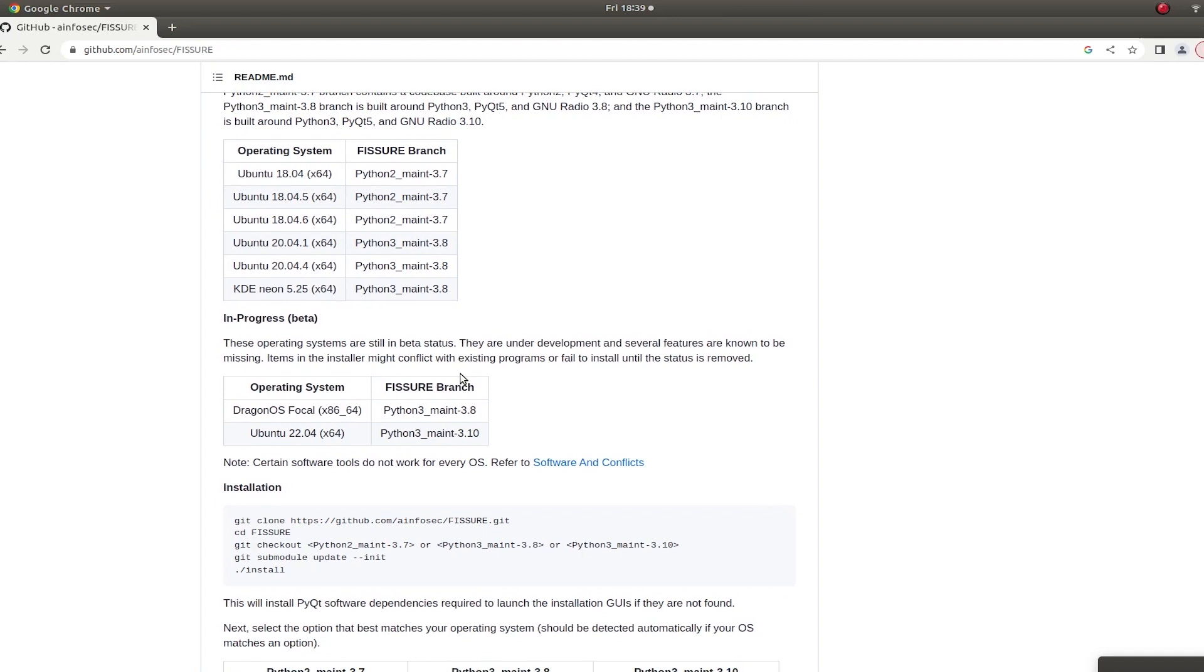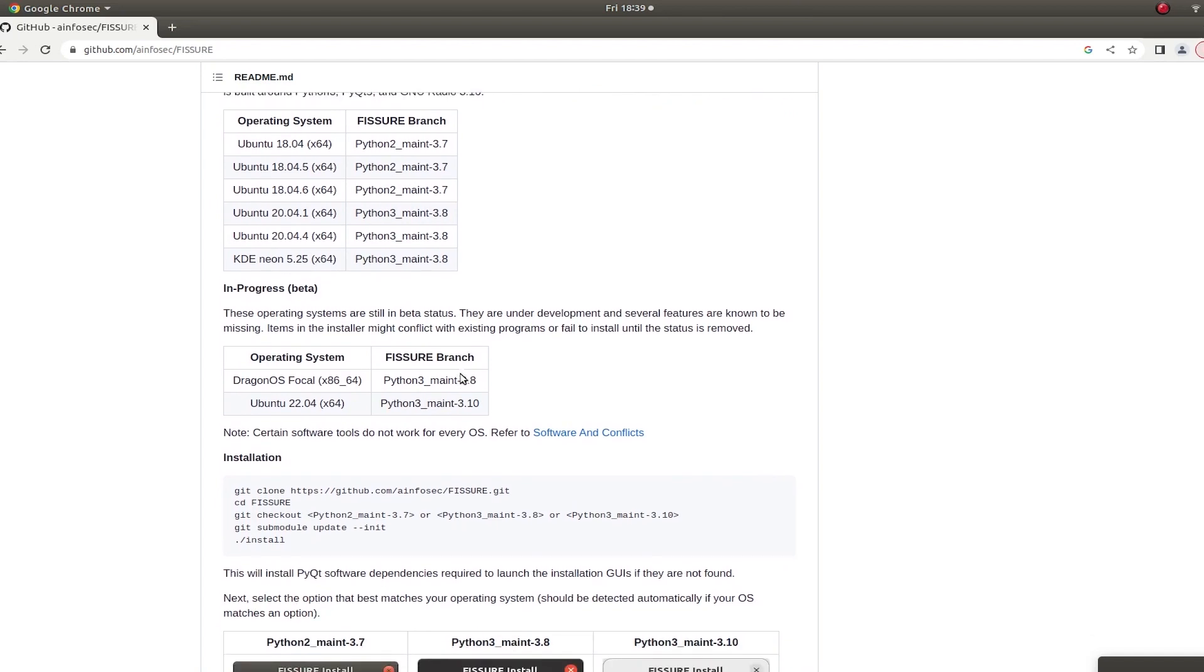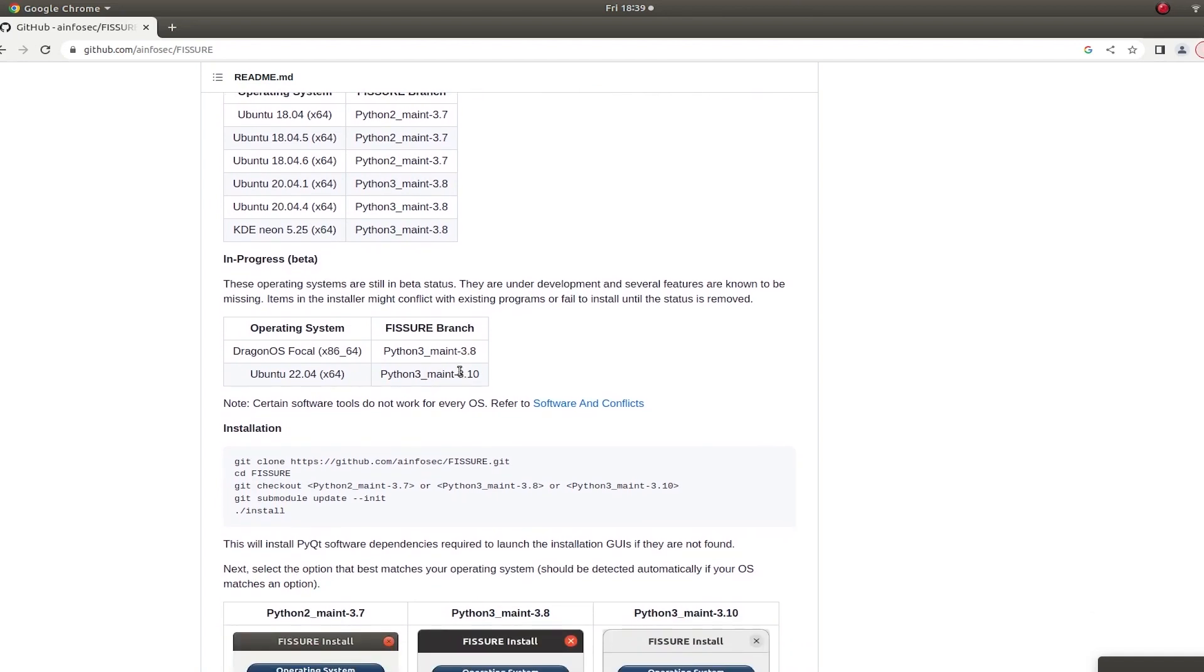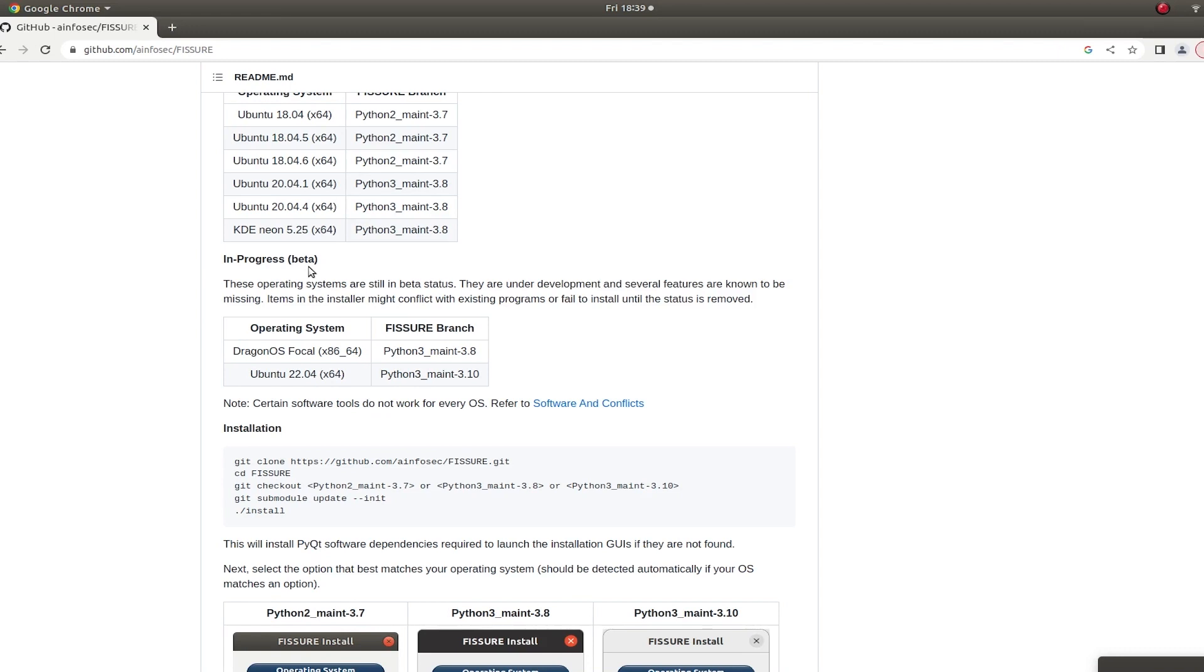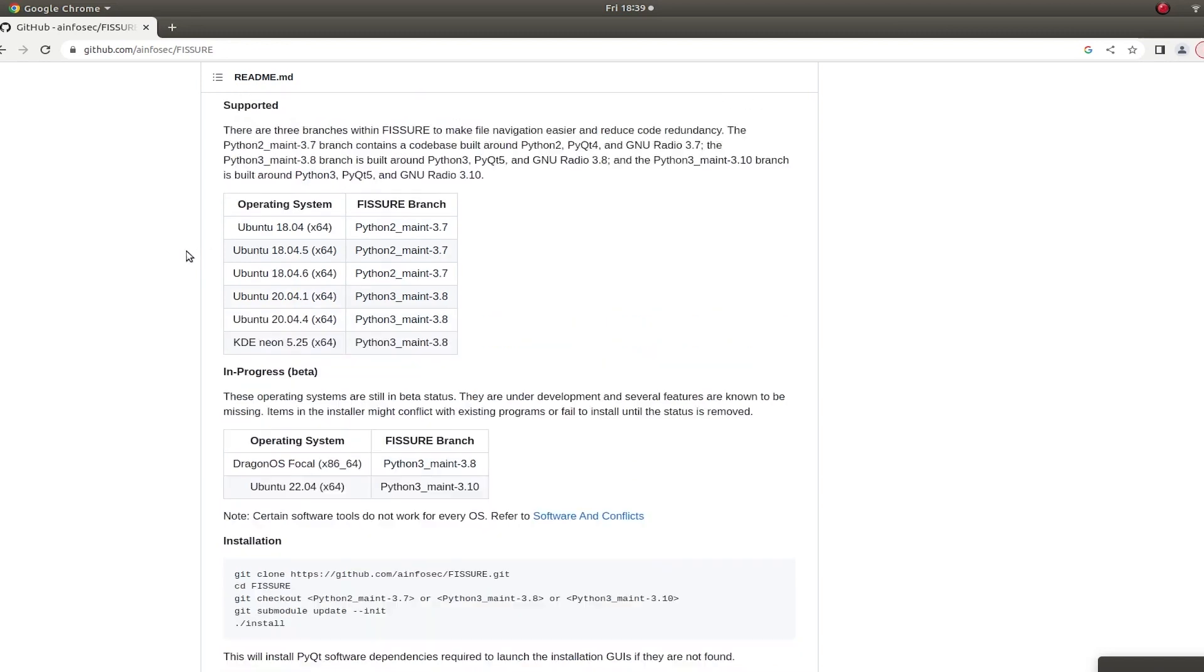The operating systems that are in progress will be listed here under the category of Beta. So that means certain software programs may not be part of the installation yet. It's just a work in progress. So you may see errors if you try to run certain programs, but once they're fixed, they'll be moved up into this other category, the supported category.